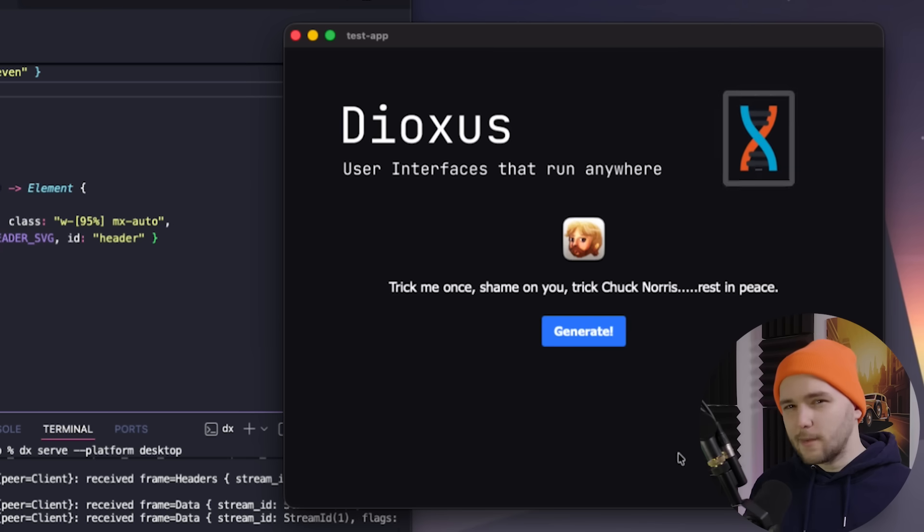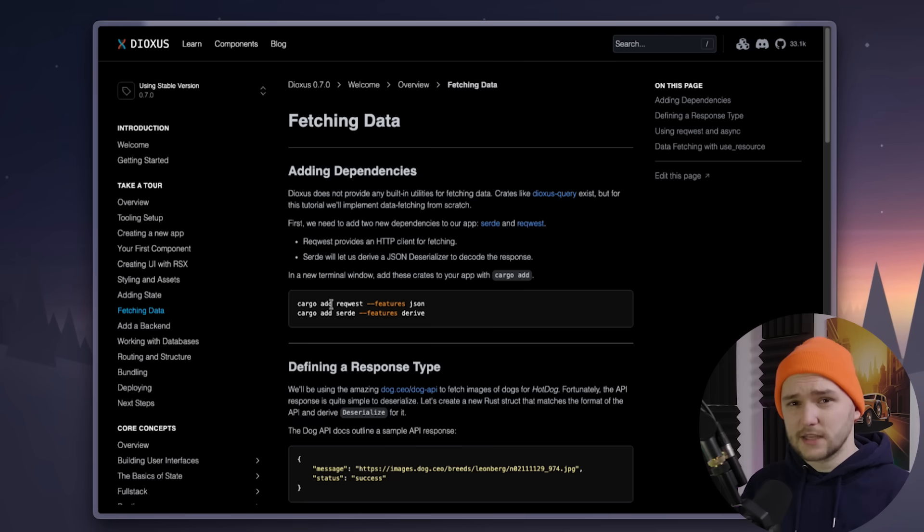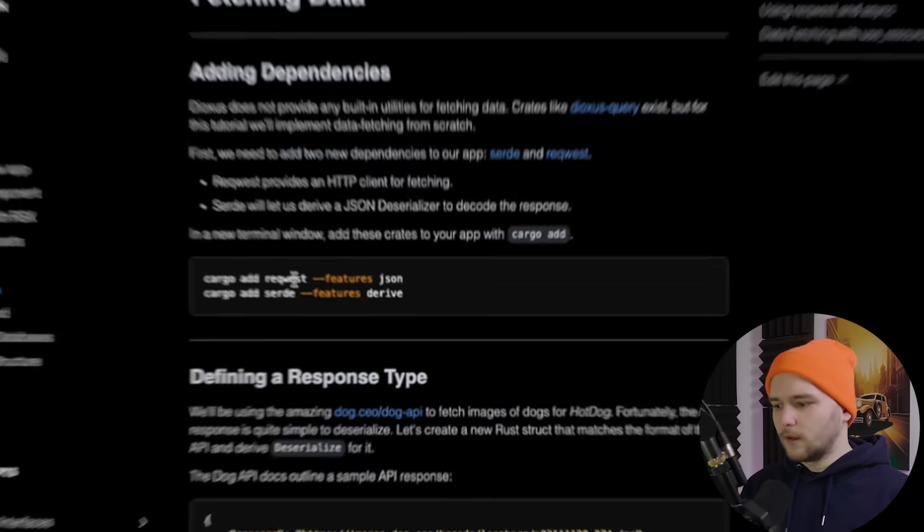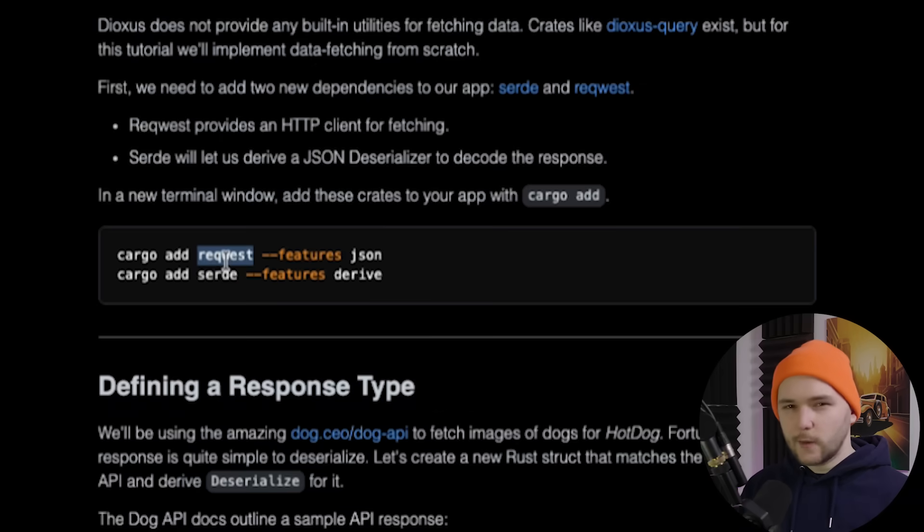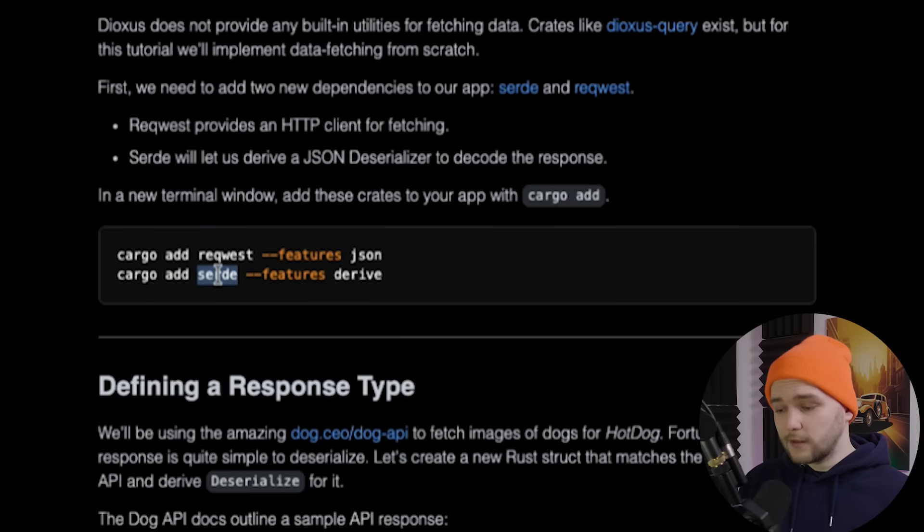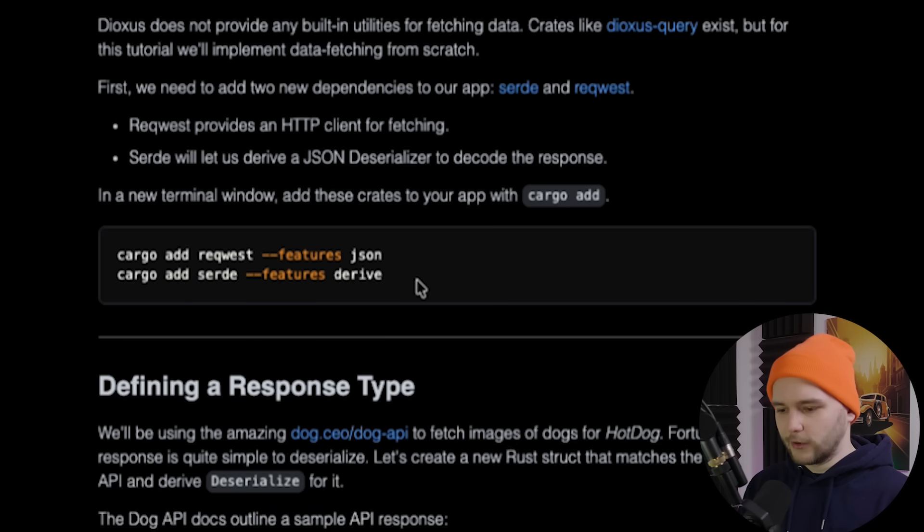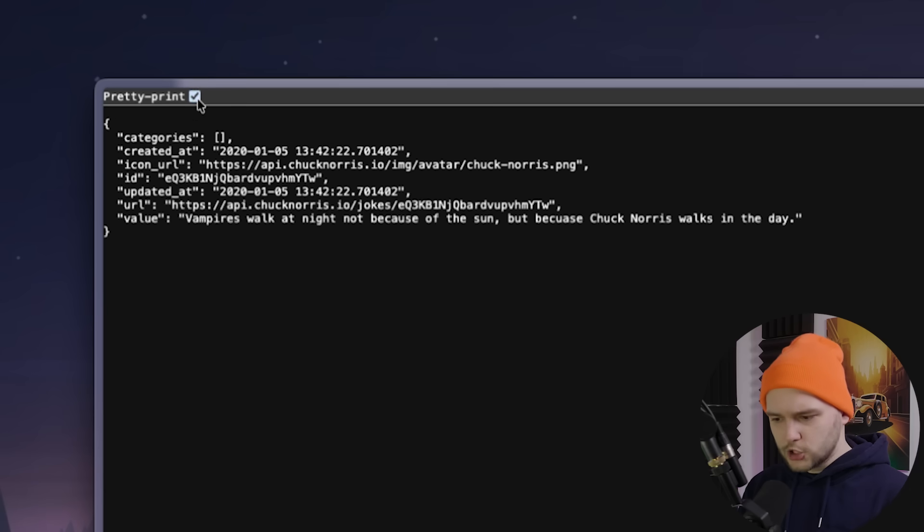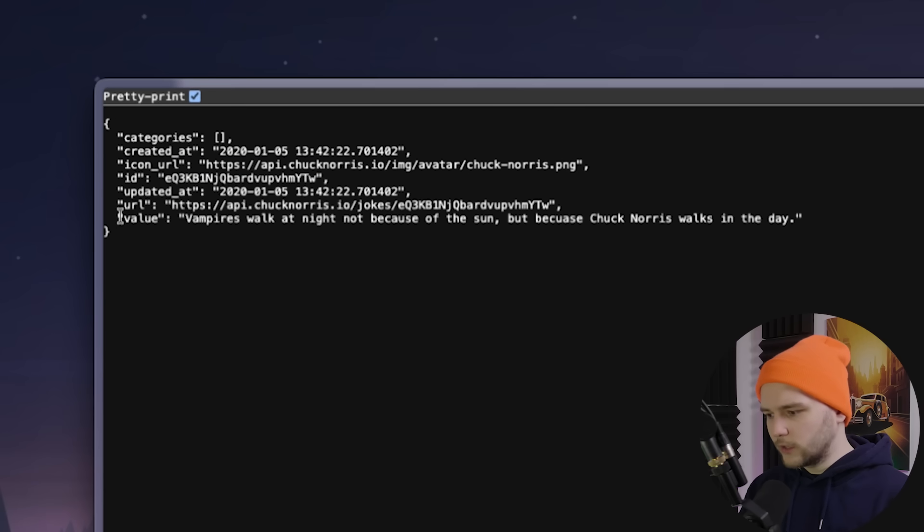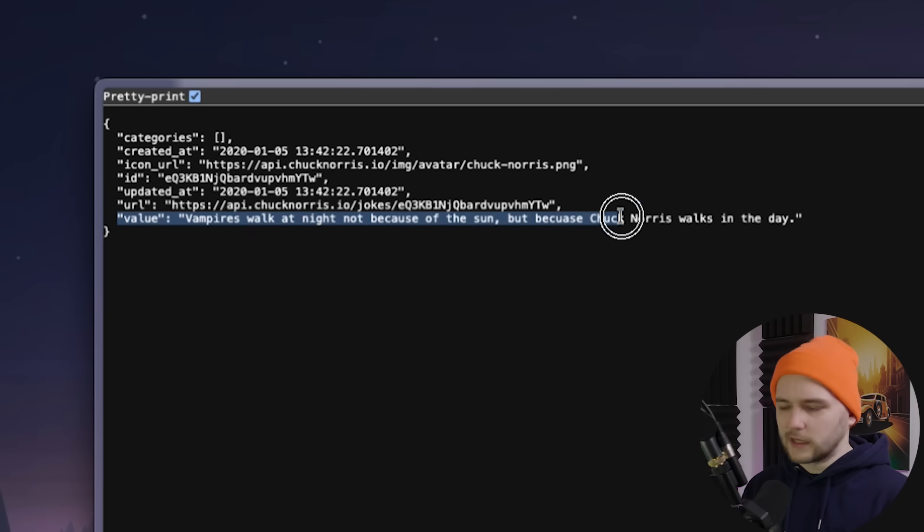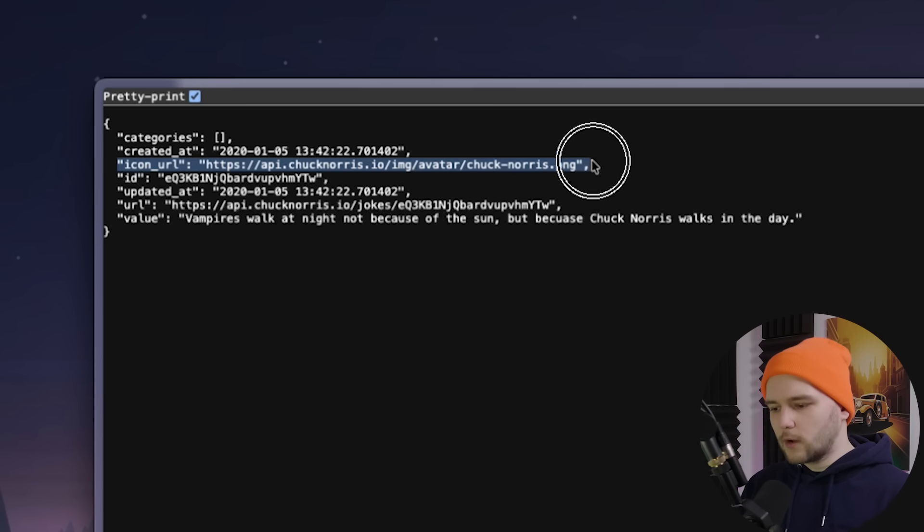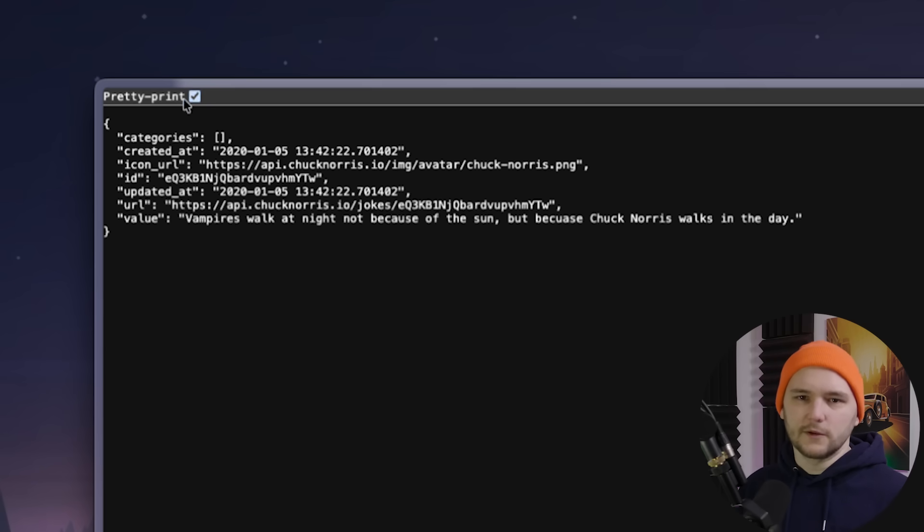Now to enable asynchronous data fetching functionality in Dioxus, we need to add two additional dependencies. One is reqwest to provide an HTTP client for fetching data and serde for deserializing the JSON response coming from the REST endpoint. If we look at the Chuck Norris joke API response, there are two keys we are interested in. One is the value, which is the joke itself. And then there's also an icon URL, which I will use to display an icon on top just so it feels more visually pleasing.